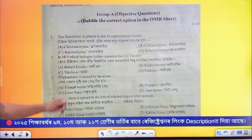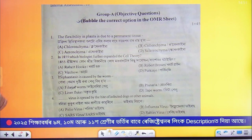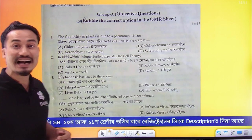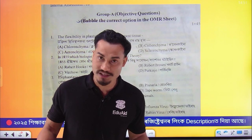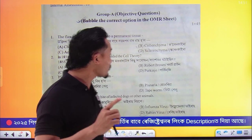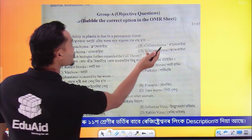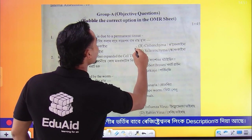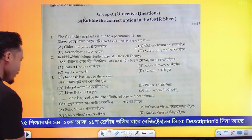First question: you have to ask that. Option number B.